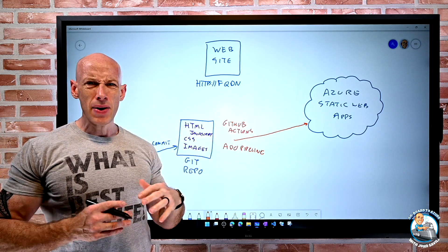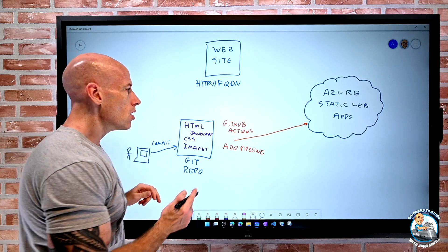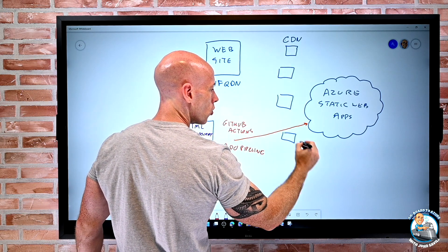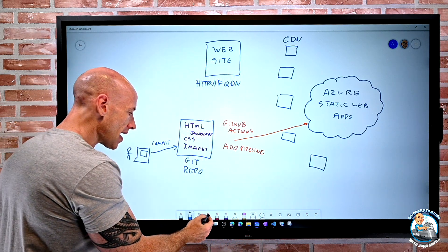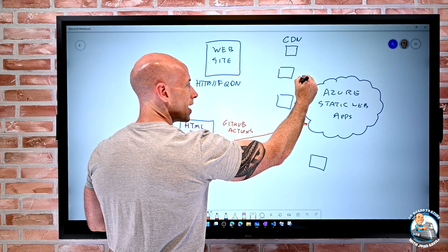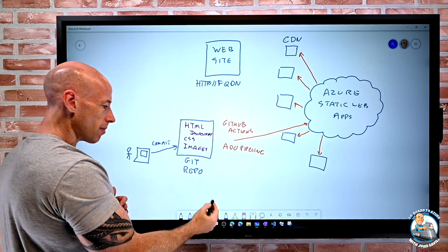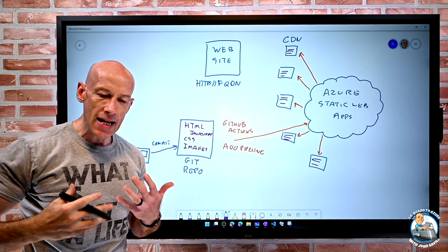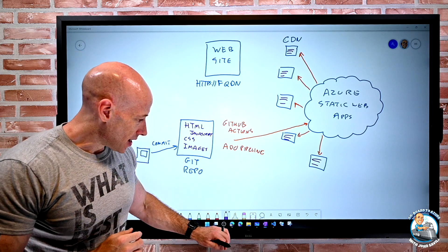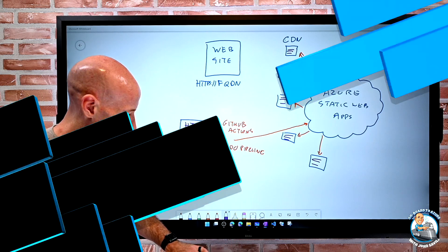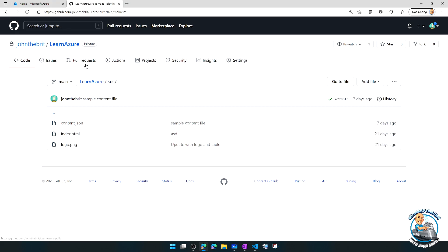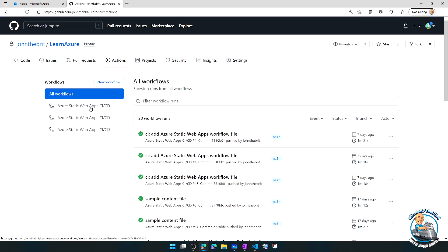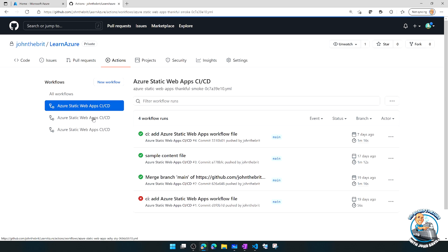One thing you'll notice about Azure Static Web Apps is you don't pick a region. Azure has a huge content delivery network with nodes throughout the world. At each commit, it sends the content out to that Azure CDN, so all my files get populated in the content delivery network and are available worldwide — that's natively built into this solution.